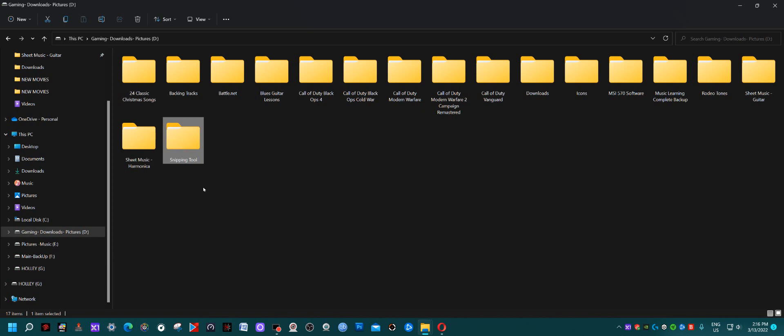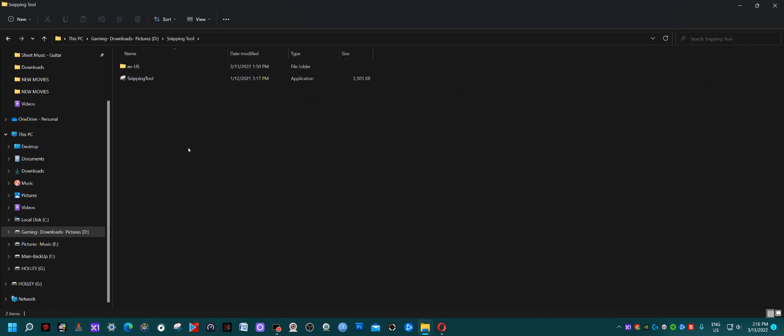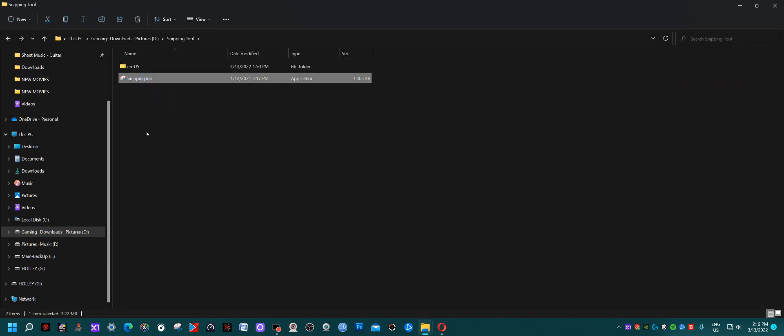Once you have the snippingtool.exe file, put it in your snipping tool folder. You can see I have mine right here. You're also going to create another folder inside called 'en-US'.